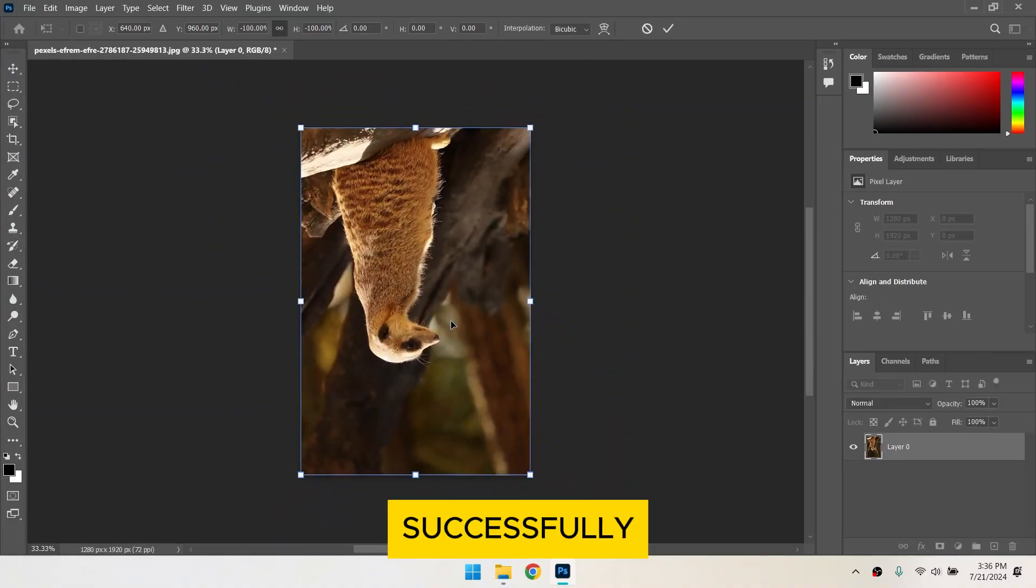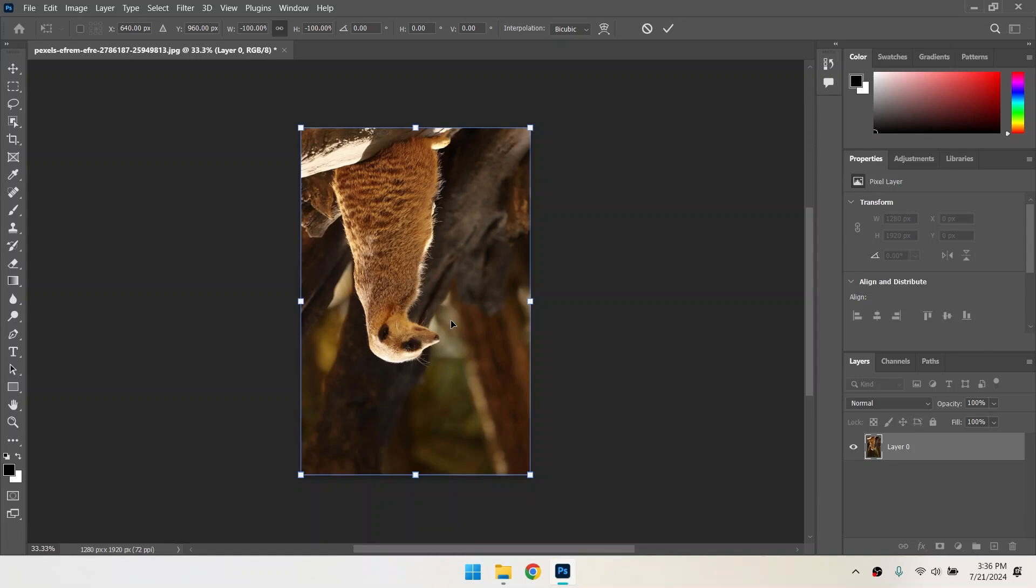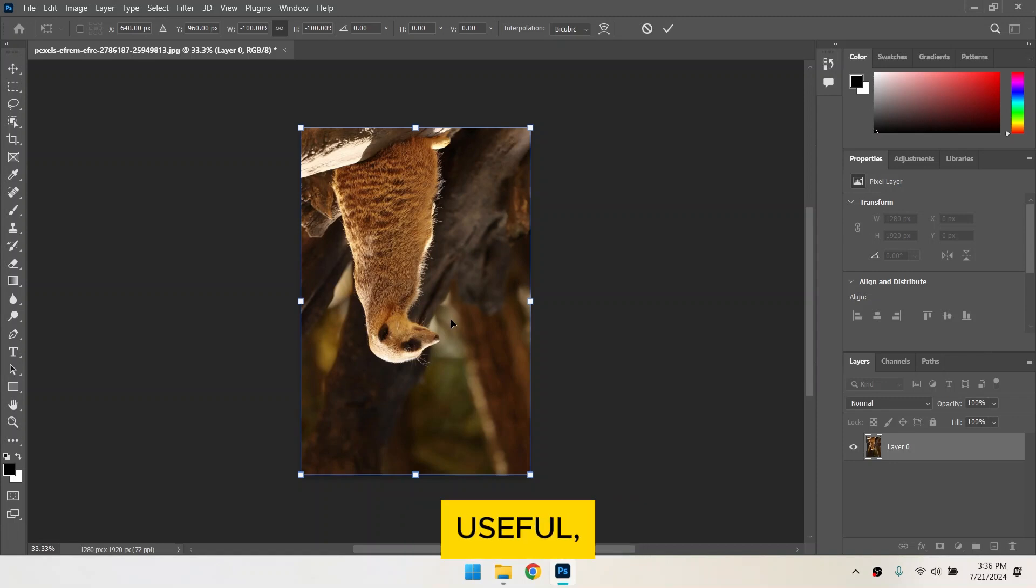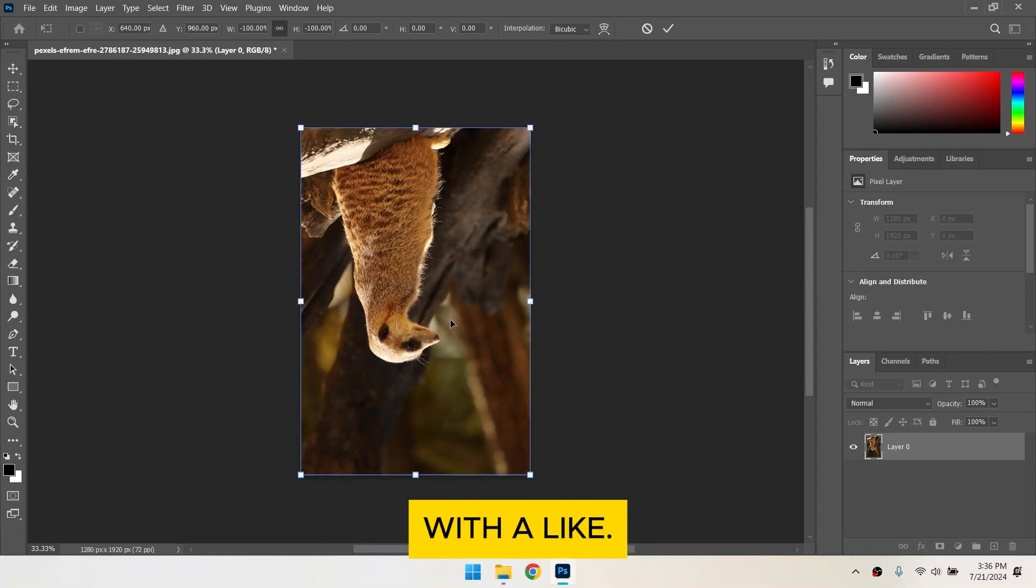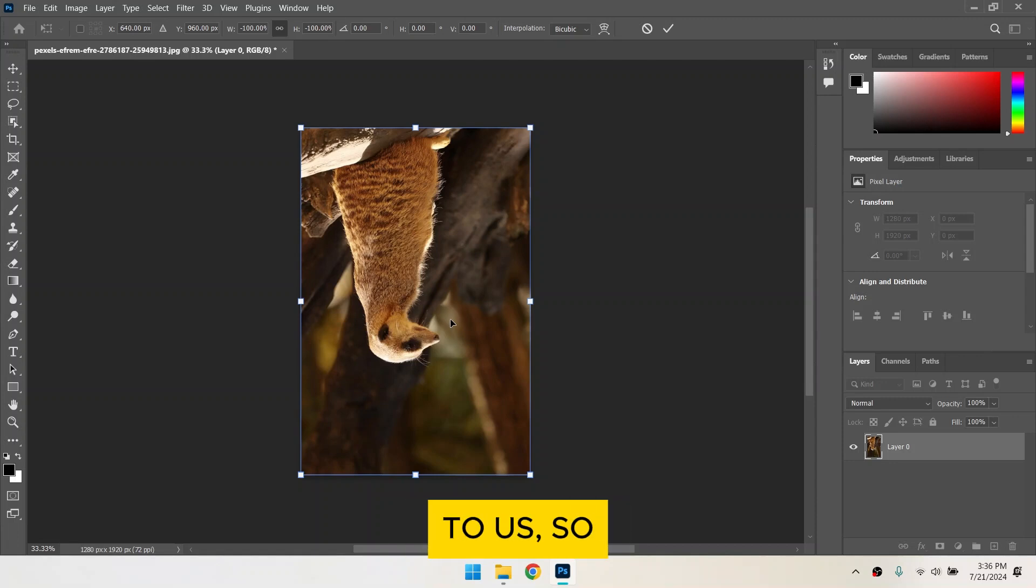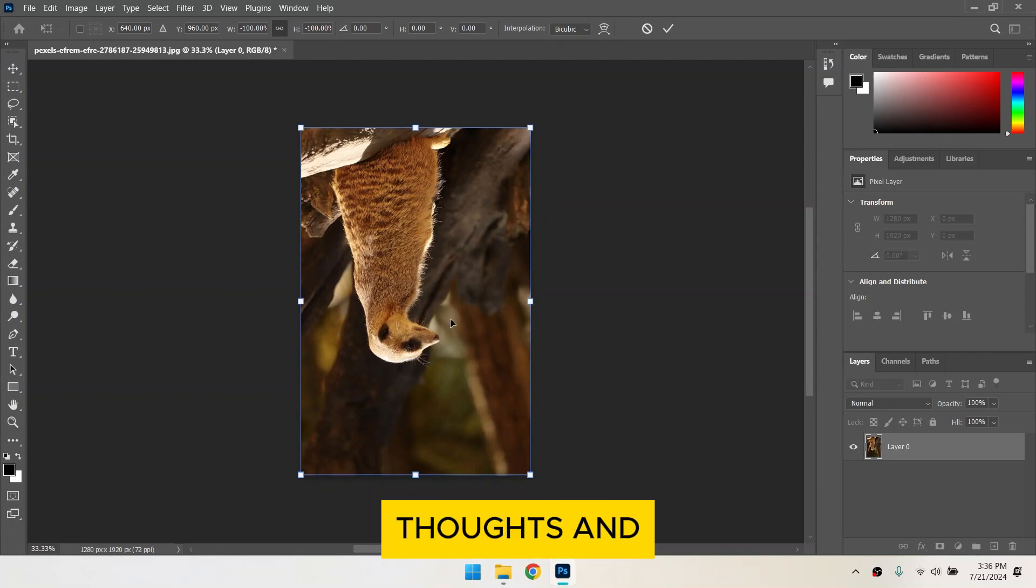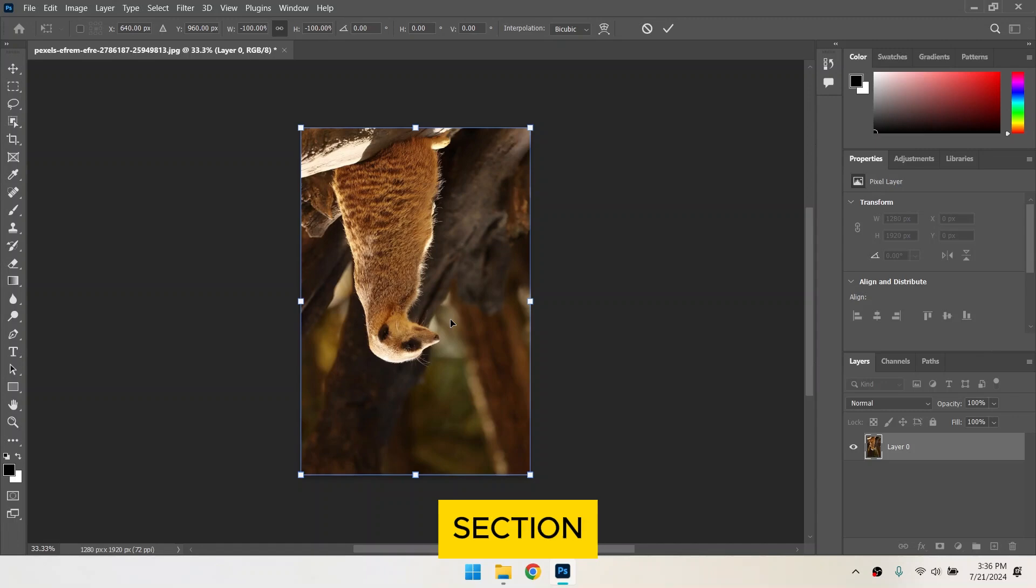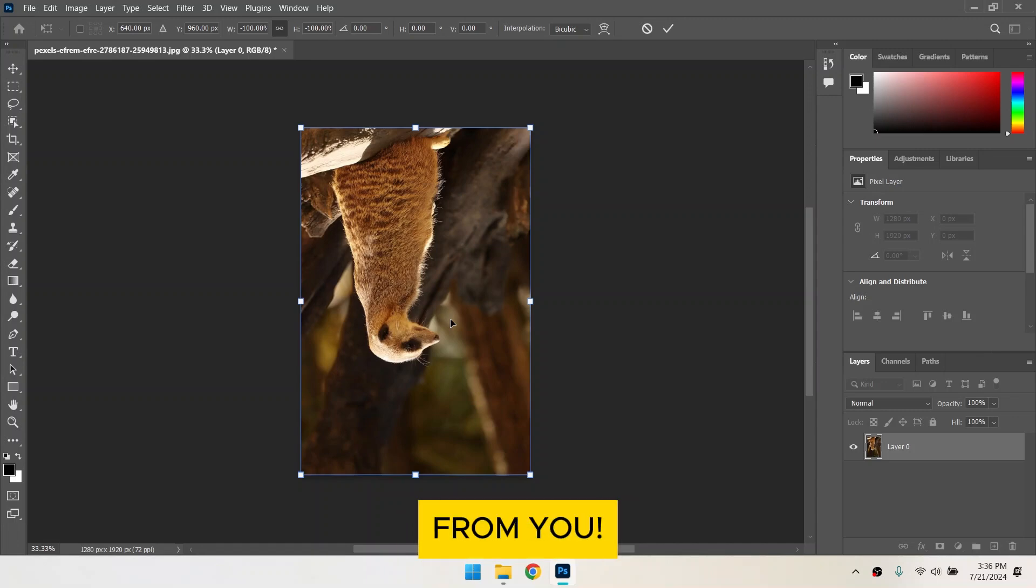You've successfully flipped an image in Photoshop. If you found this video useful, please show your support with a like. Your feedback is invaluable to us, so feel free to share your thoughts and suggestions in the comments section below. We're eager to hear from you!